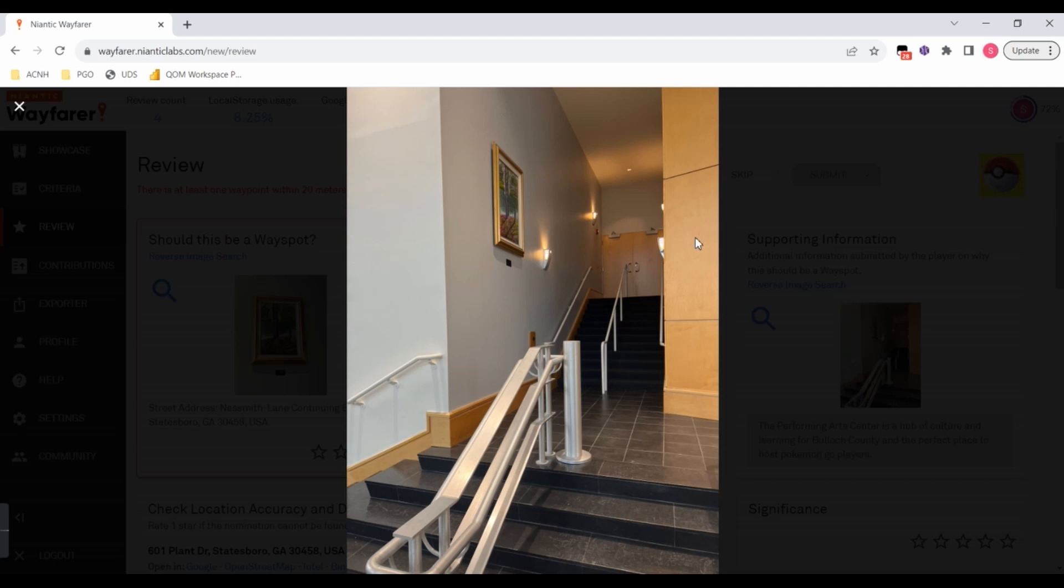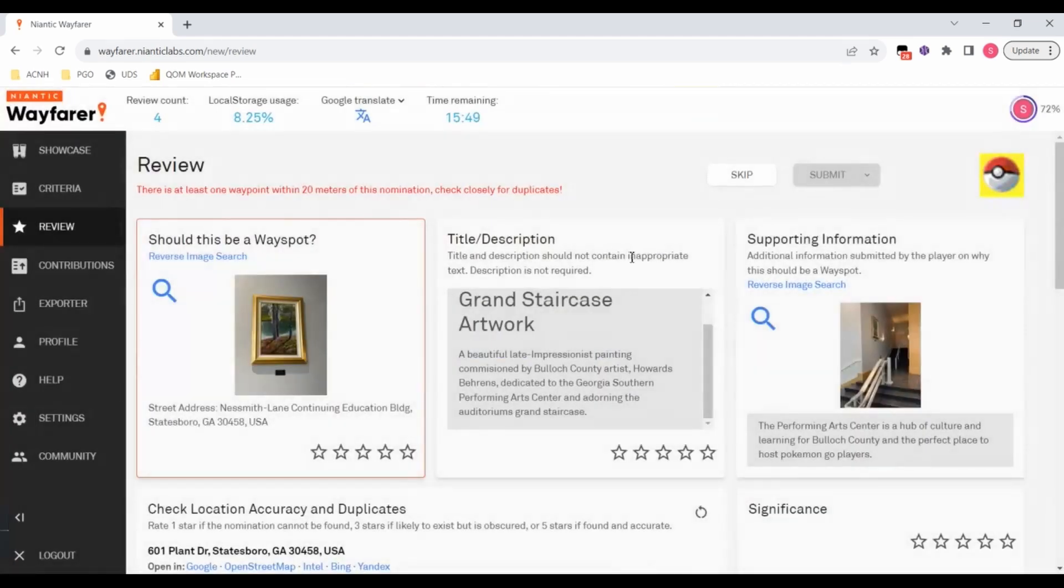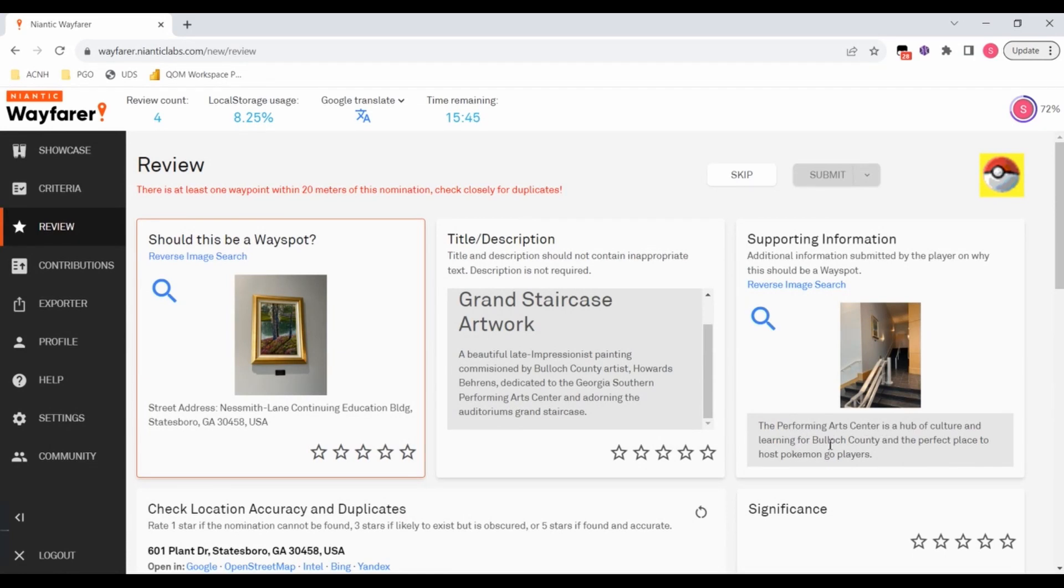Those wood panels do make me think this is kind of a public facing part of a building. And it says the Performing Arts Center is a hub of culture and learning for Bullitt County and the perfect place to host Pokemon Go players.